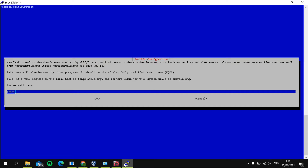And then in here, for the system mail name, we'll name it with email dot your domain. And then wait again.